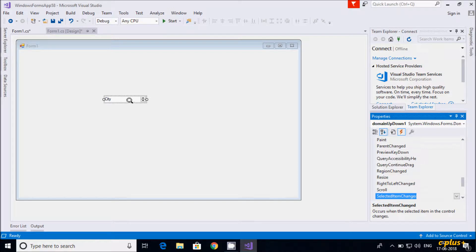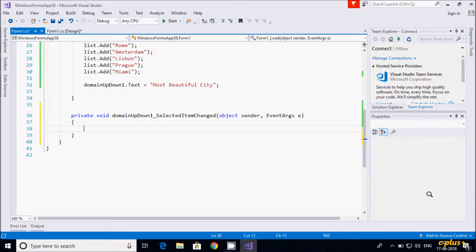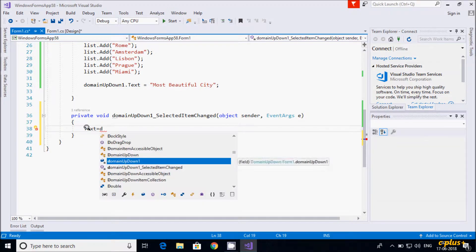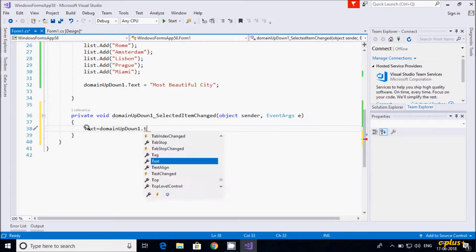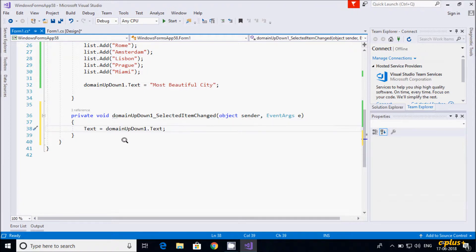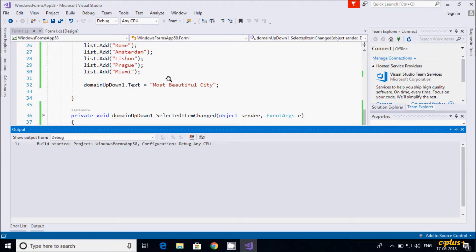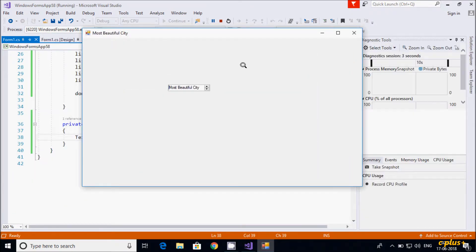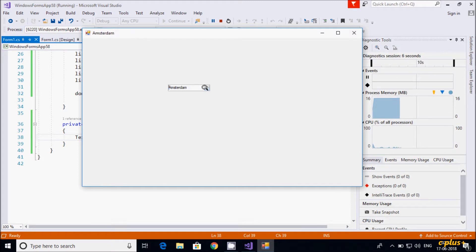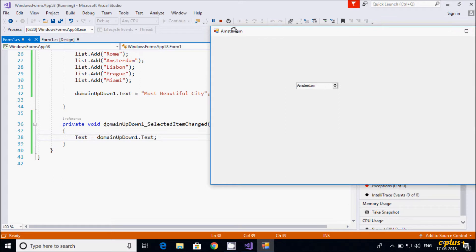Now I'll show an important event for DomainUpDown — SelectedItemChanged. When I change the selected item, it should be reflected on the form. Double-click the event to open it and write: this.Text = domainUpDown.Text. When that event fires, the selected city is displayed in the form title. For example, selecting Amsterdam displays "Amsterdam".